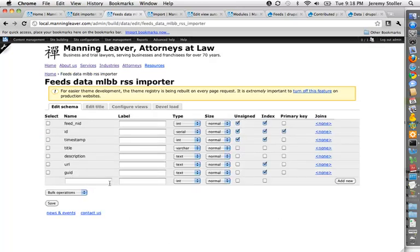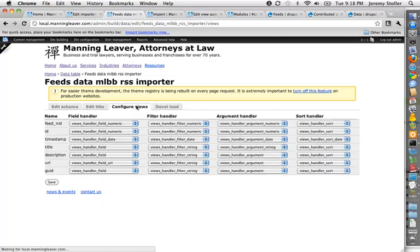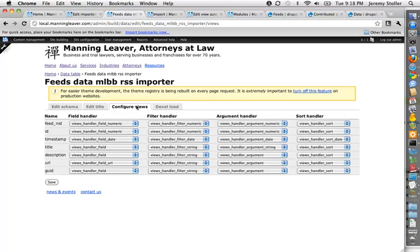I can define fields for my database table, set all the information for it, give it a name, that sort of thing. Configure it for views. This automatically, out of the box, is going to work with views. You can say what handlers you want to use for the data in these different fields, which is very nice.